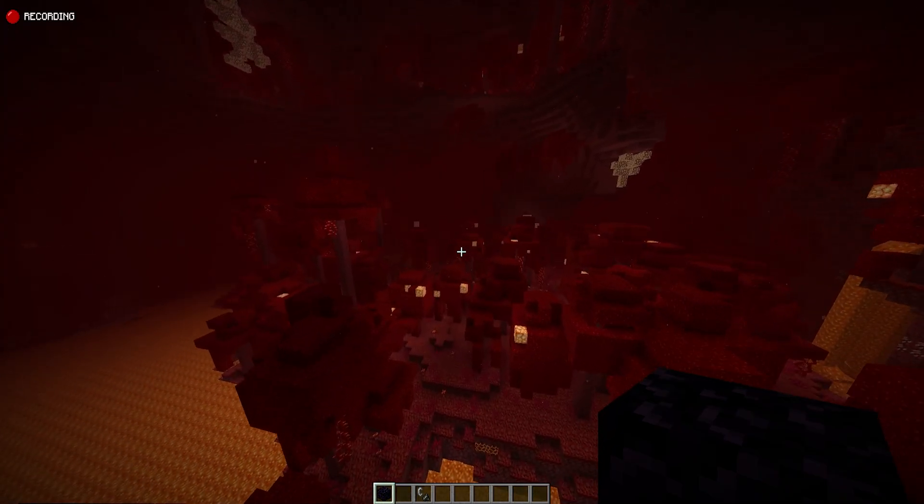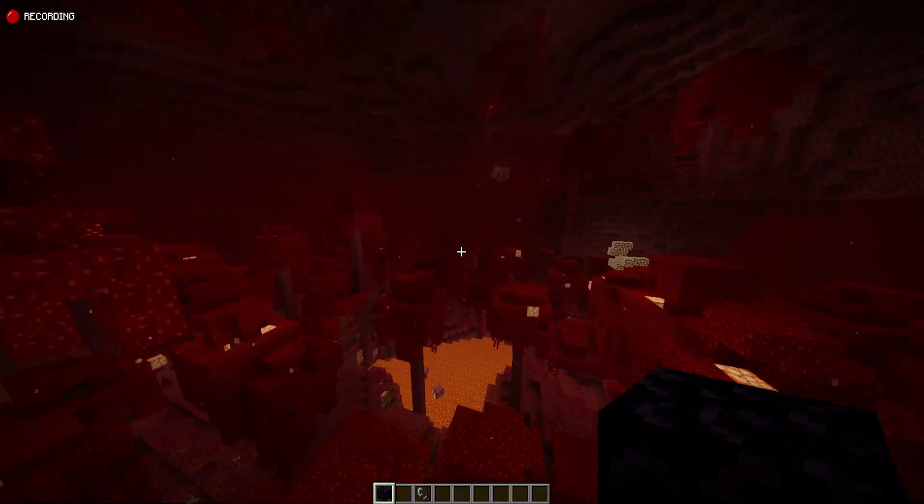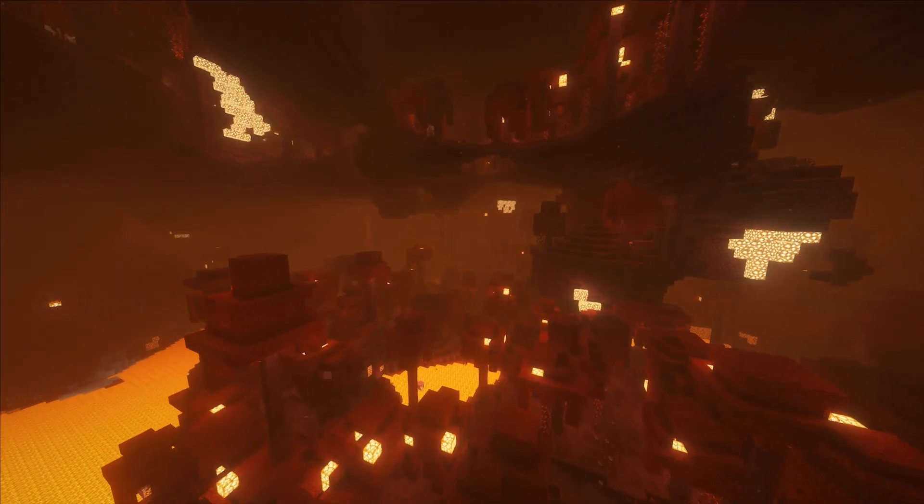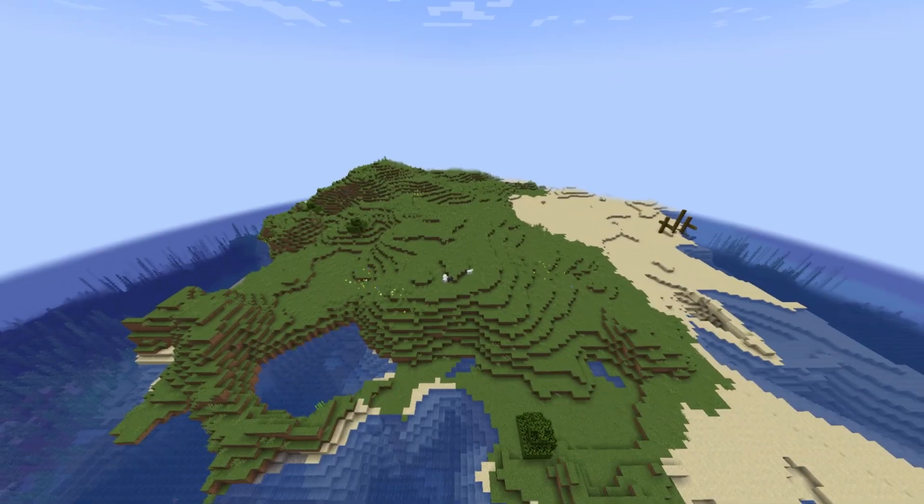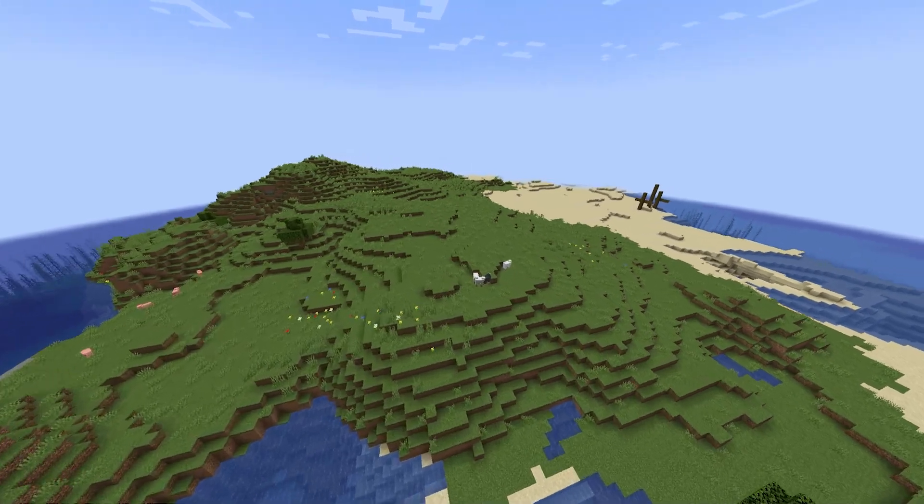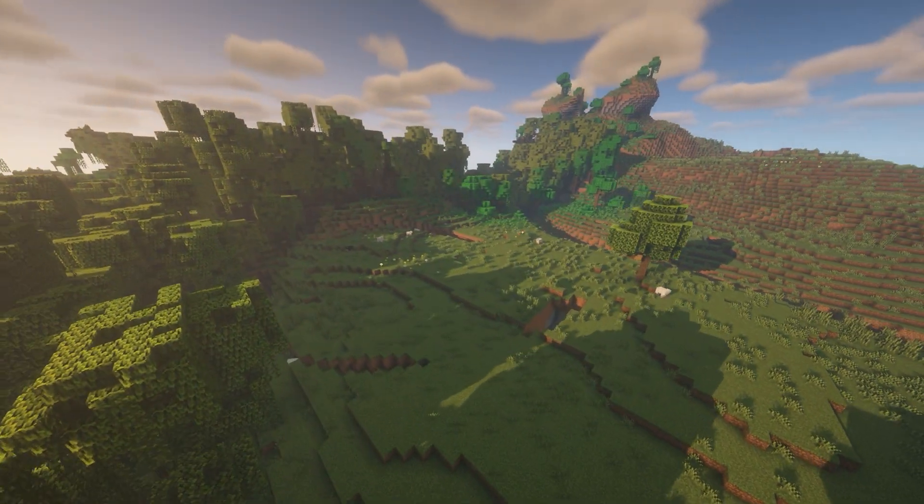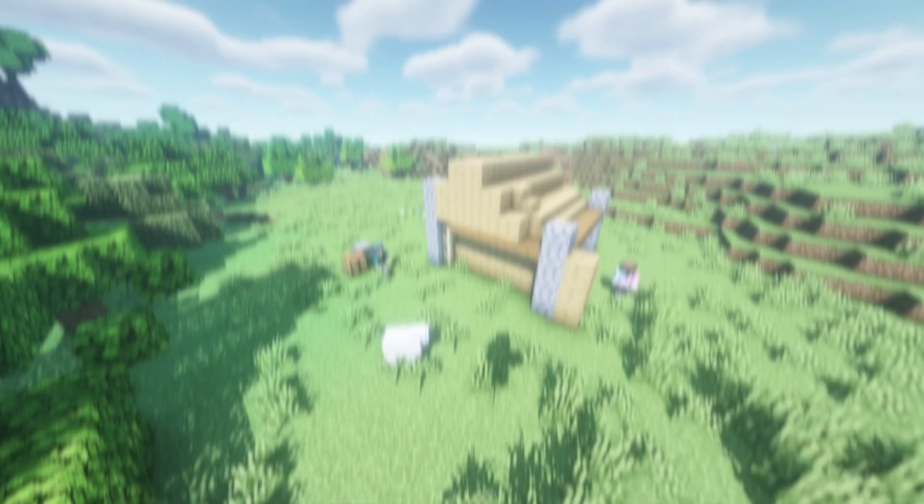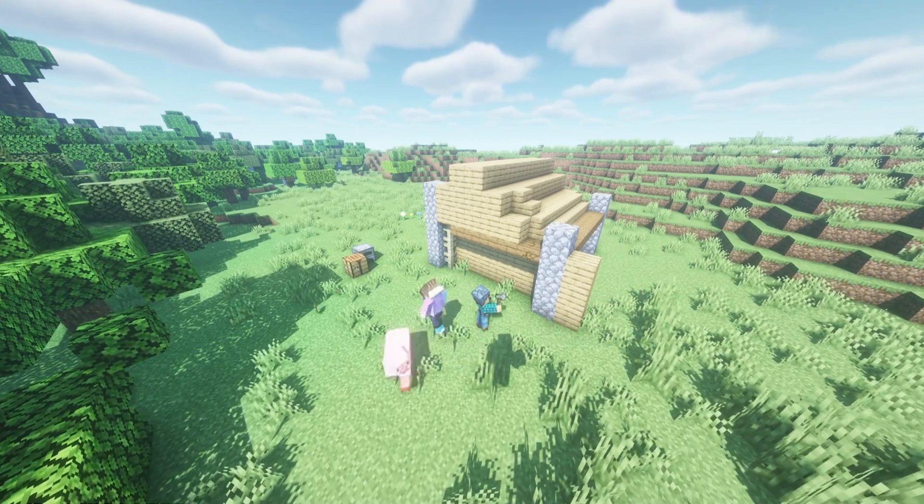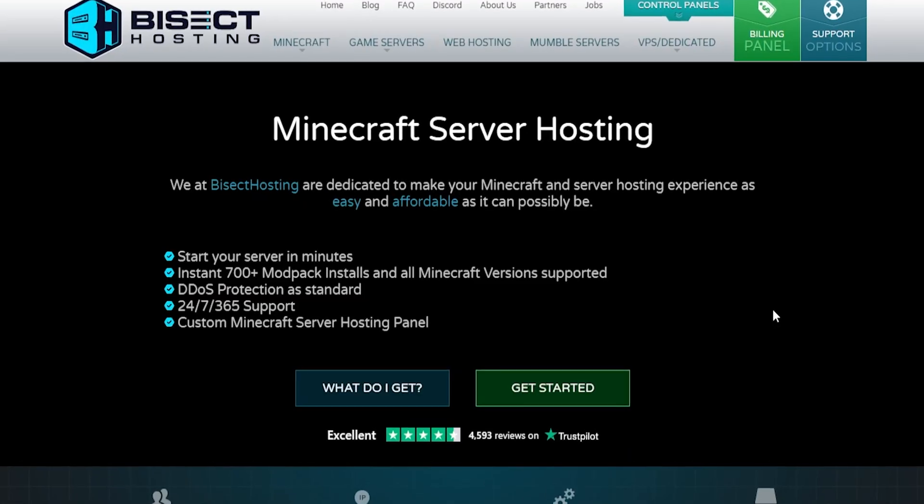In today's video, we're going to show you how to turn footage like this into footage like this. How to make your cinematics turn from flying around Minecraft to gliding around a world that feels alive. Before we jump in, if you want to create these cinematic shots alongside friends, check out Bicect Hosting.